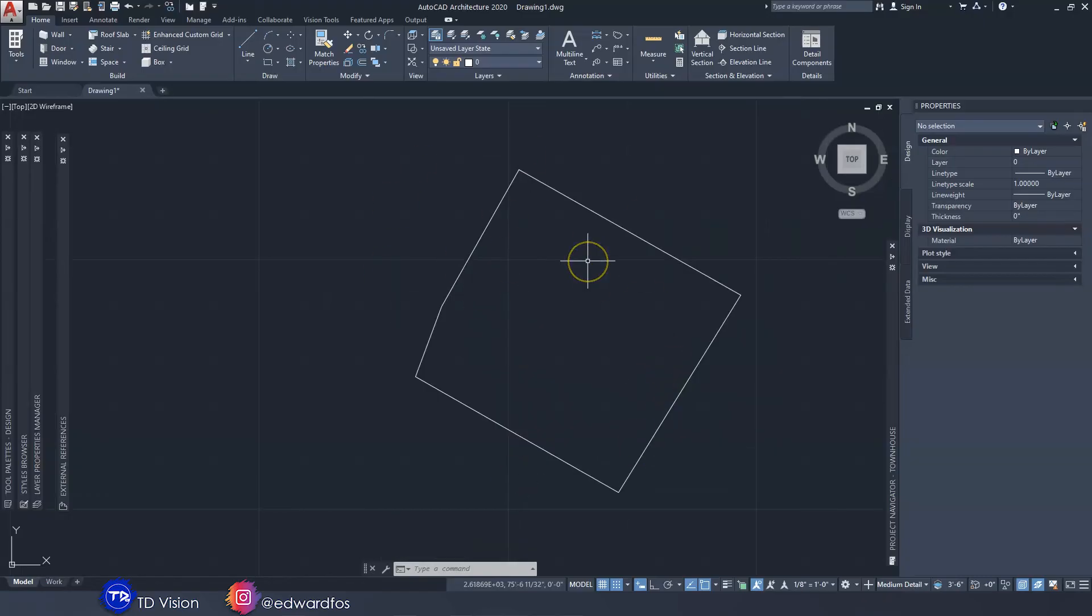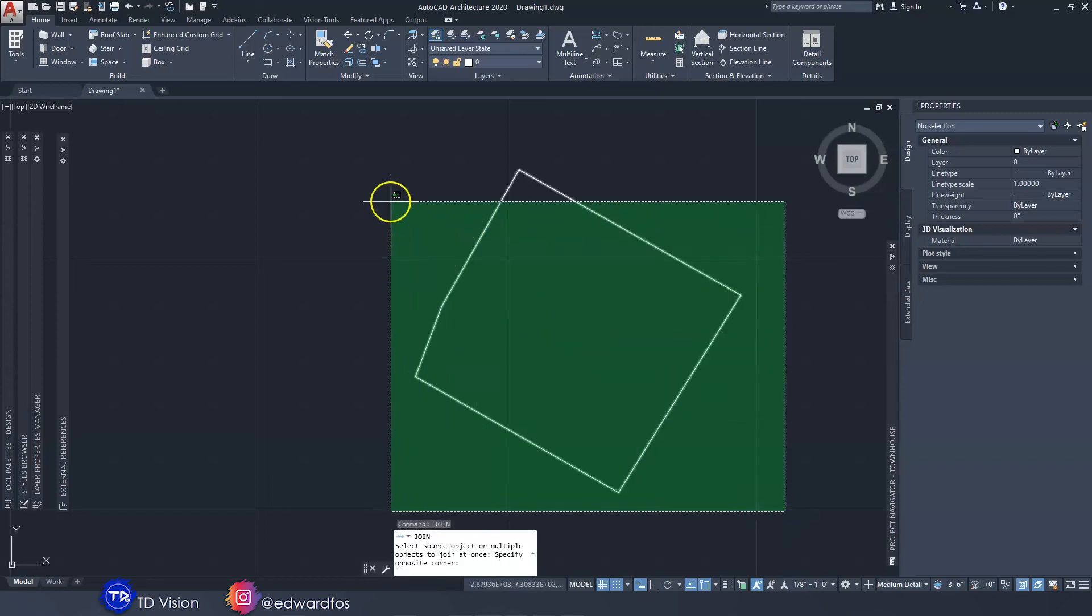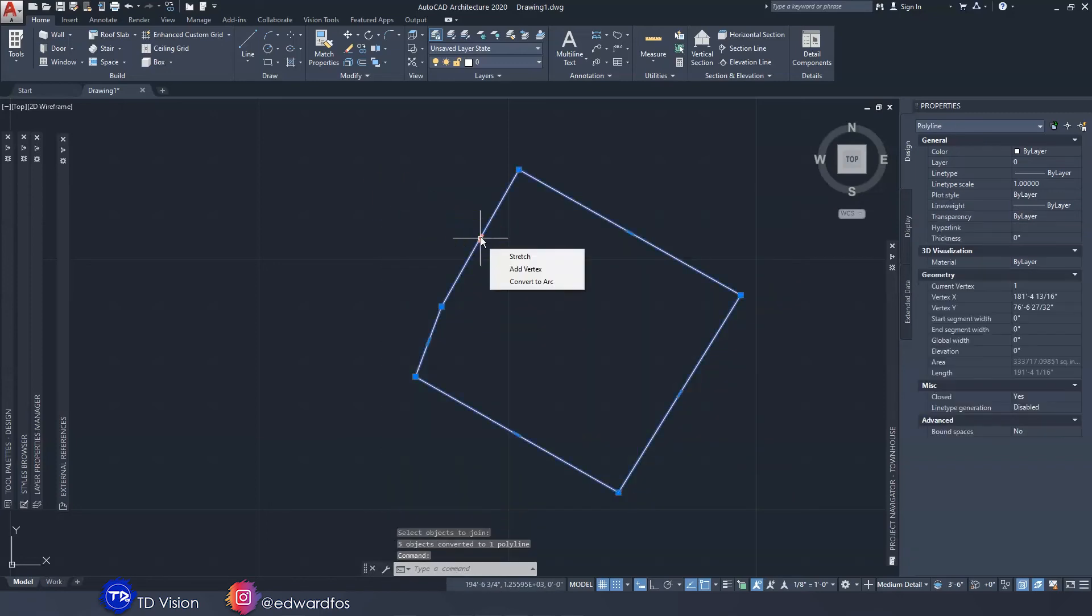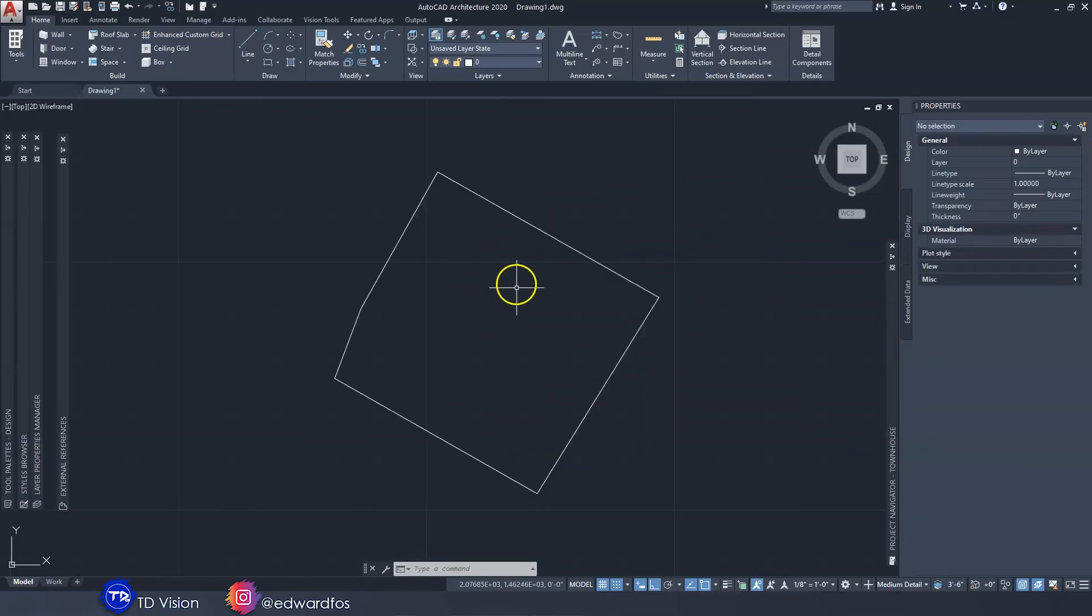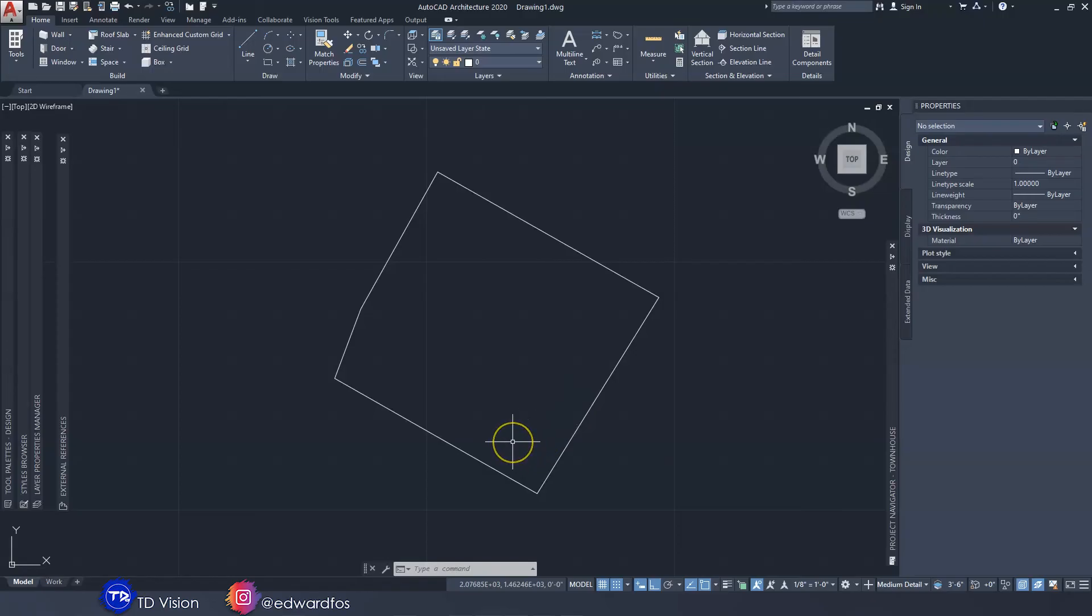Once you're done, what we want to do is to join them all together. So we type the command JOIN and you select the objects, hit enter, and then there we have it, they are all connected. From here what we could do is to determine where on the property you want to place the building. You can also determine how big you want the building. You can lay out your site plan or your site layout, decide where you want to place the garage, the driveway, the gate, trees if you want to plant trees and stuff like that.